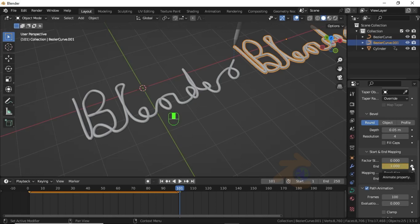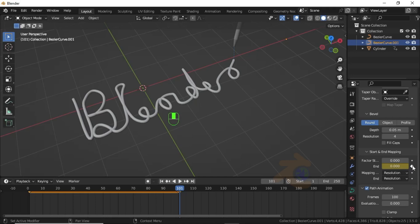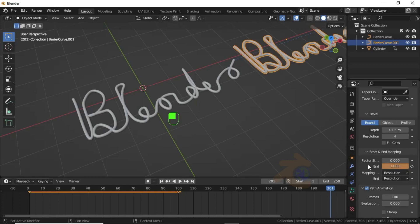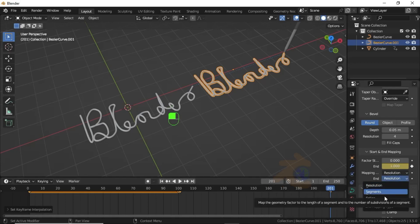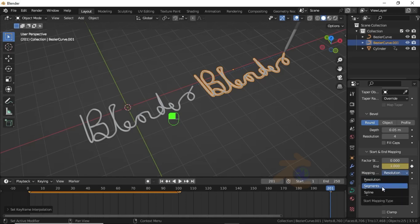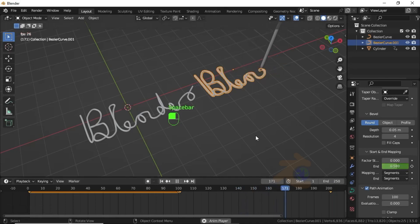Enable the keyframe option and insert a keyframe. Change to keyframe 201, change the end value to 0 and insert a keyframe, then change the keyframe value to 201. Increase the end value to 1 and insert a keyframe. Press T and select Linear. Change the mapping option to Segments. Now you can see this is following well.